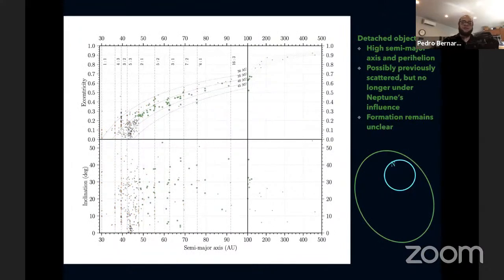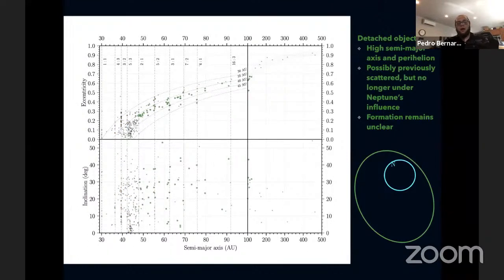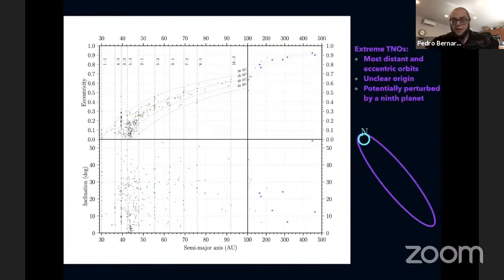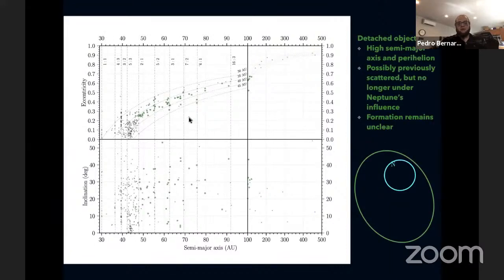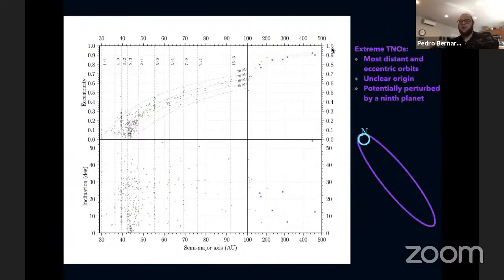We also have detached objects — the class with the highest perihelion orbits, stable with high semi-major axes and perihelia, meaning very small interactions with Neptune compared to scattered objects. These were possibly previously scattered but are no longer under Neptune's influence. Their complete formation mechanism remains unclear. A subclass of both scattered and detached objects are the extreme TNOs — those on the most distant and most eccentric orbits — dynamically decoupled from Neptune and potentially perturbed by a ninth planet.